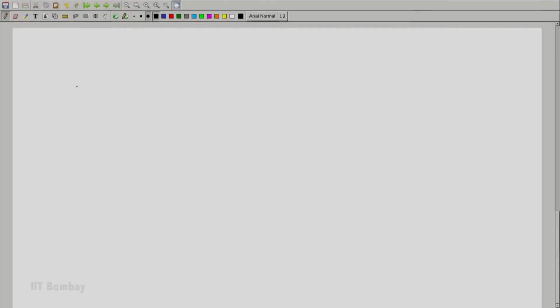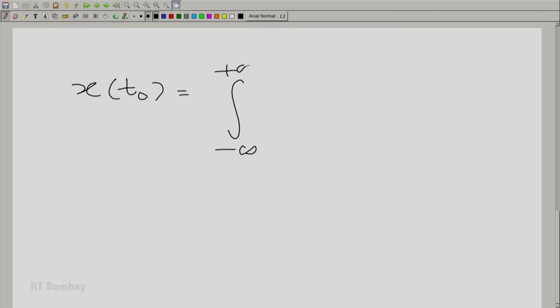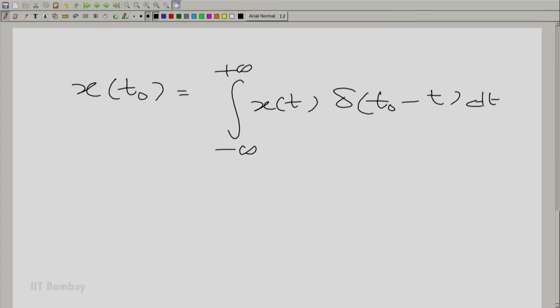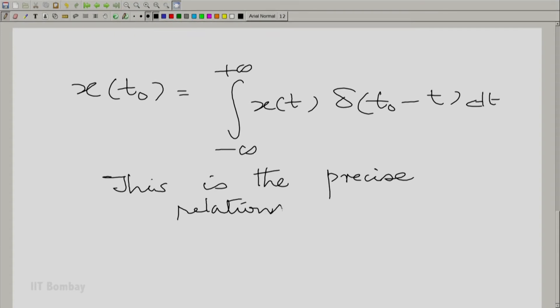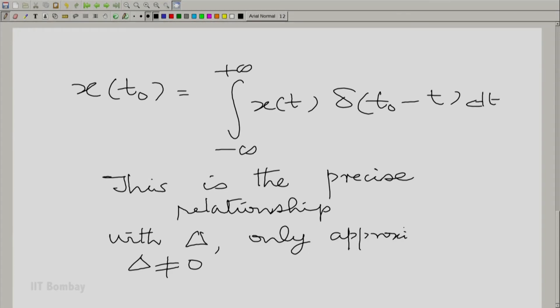Now let us interpret the property we had: when you put many impulses together, properly weighted, you get back the original function. The precise equation is: x(t0) equals the integral over all t of x(t) times delta(t0 minus t). With finite delta it was only approximate; now, as delta tends to 0, this becomes exact.